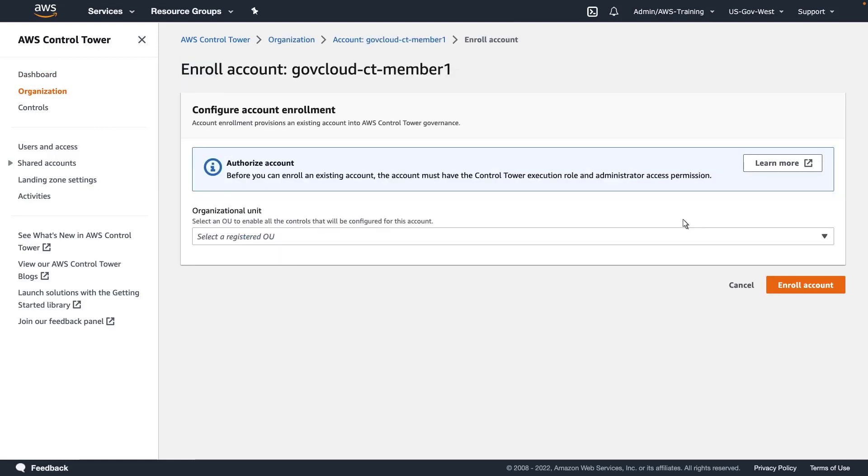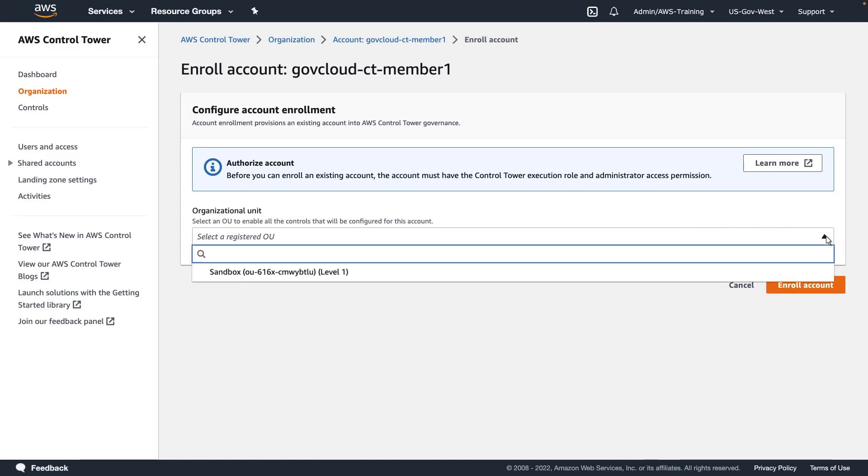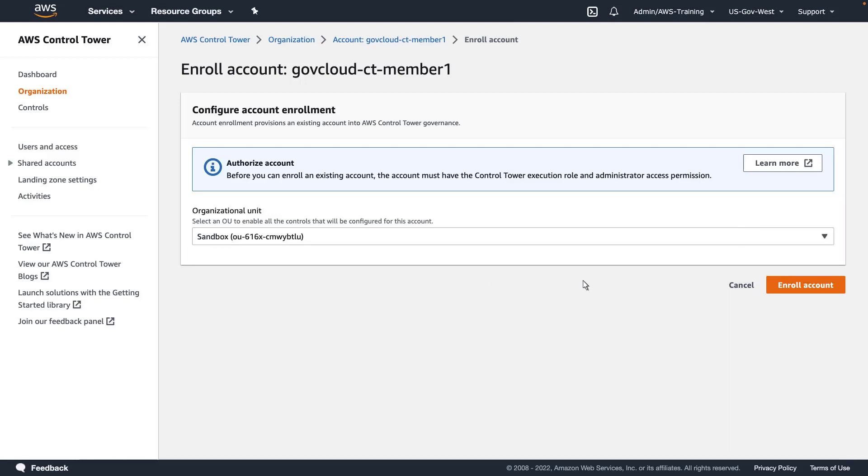To complete the enrollment, we must select an OU that is under Control Tower Governance. We'll select the sandbox OU that was created when we set up our landing zone.